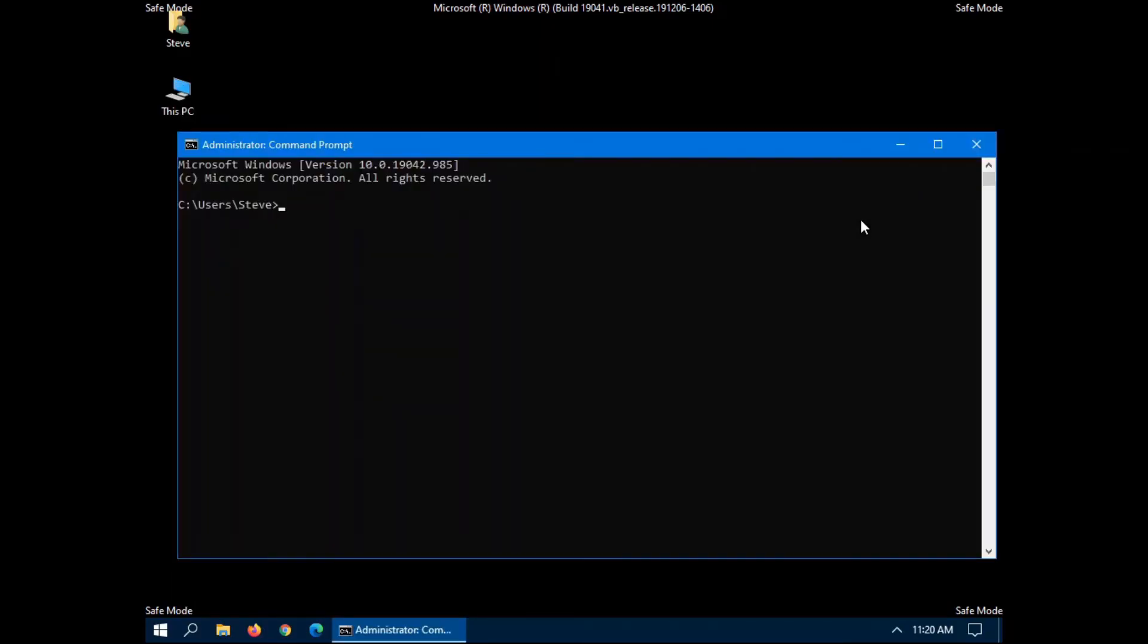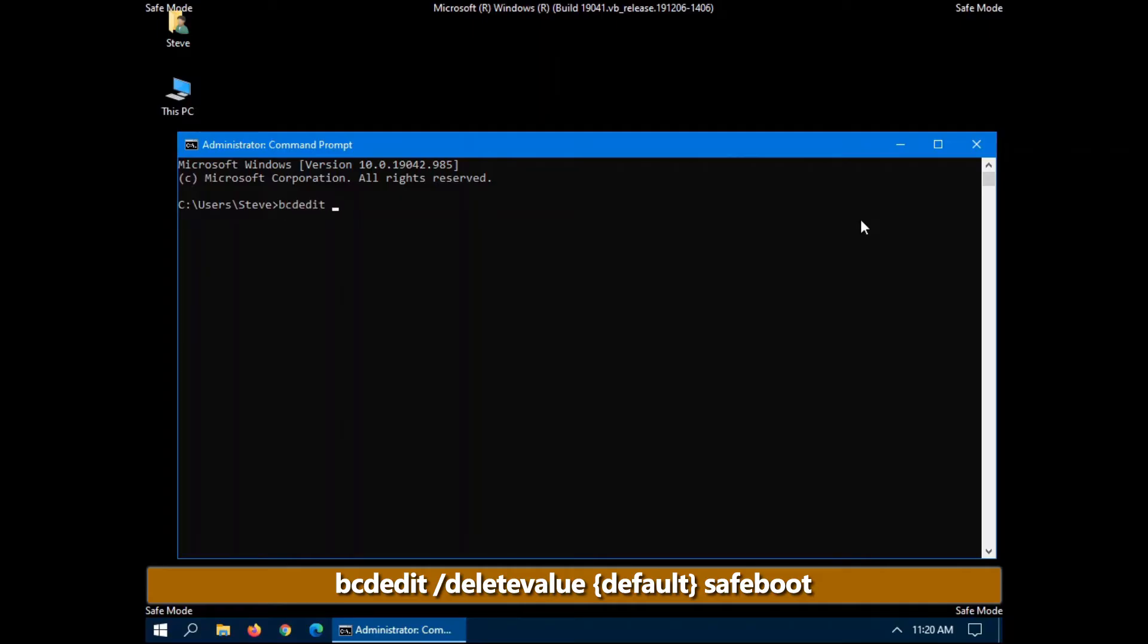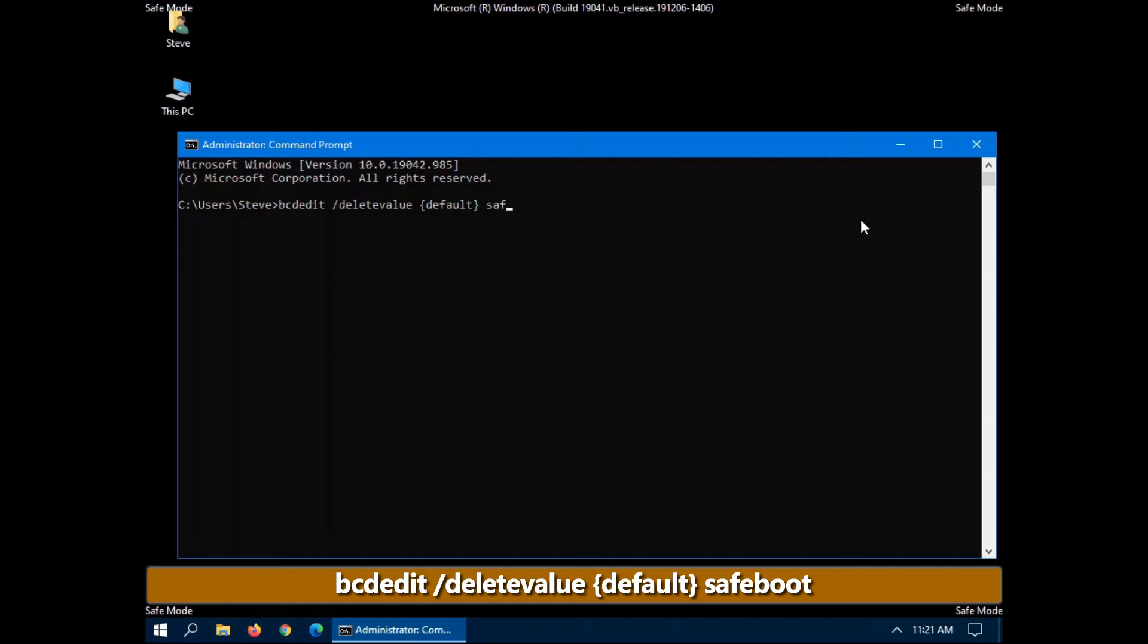And the command that we want to type in this case is bcdedit space forward slash, and we are going to delete the value now. So we go delete value space, and again, the curly brackets with the word default in it space and safeboot.